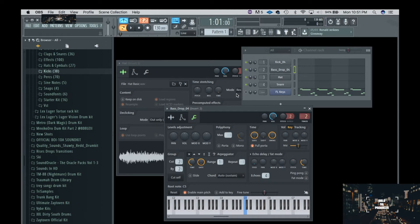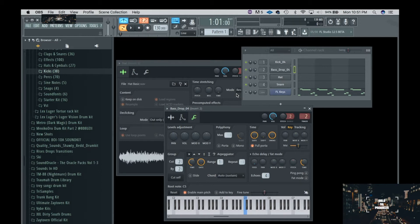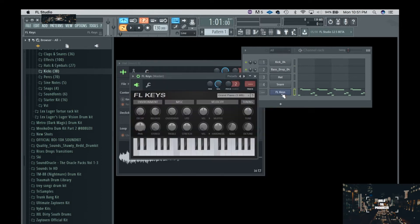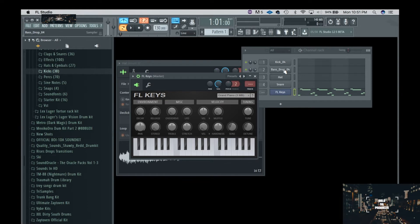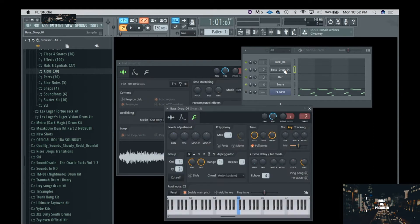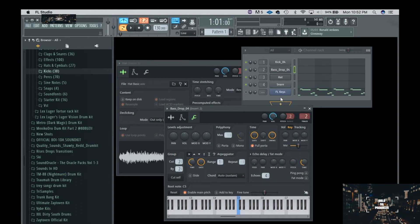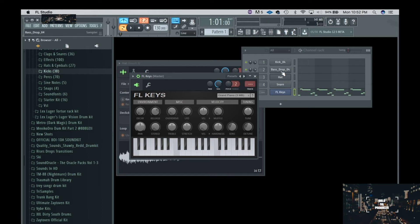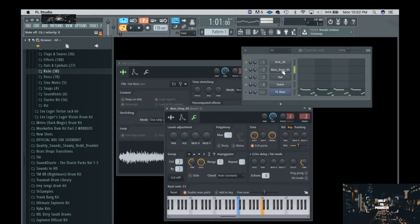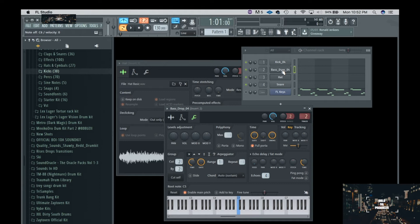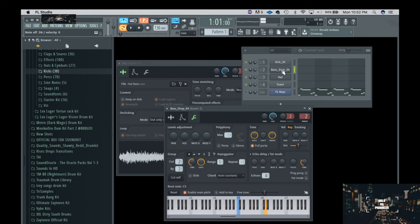Today we're talking about tuning your basses so that they hit on the correct corresponding key on your keyboard. Let's say for instance, right now if I hit the FL keys, I'm pressing C, but if I press the bass, the bass sounds totally different.